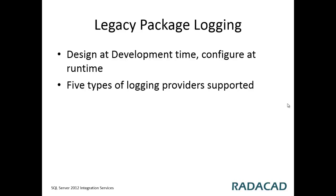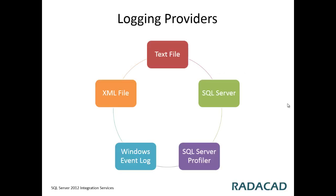There are five types of logging providers supported, which are text file, SQL Server, SQL Server Profiler that means you can log your log entries into a SQL Server Profiler trace file, Windows Event Log and XML file.